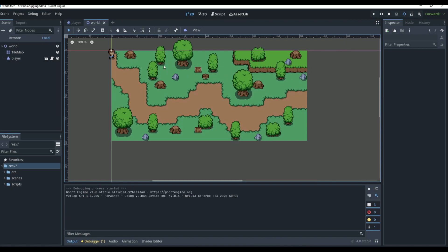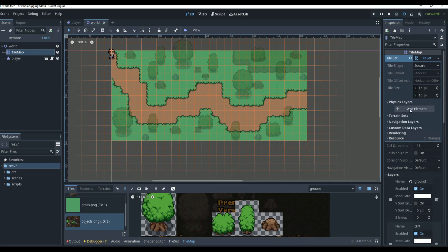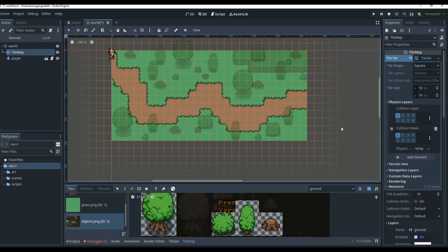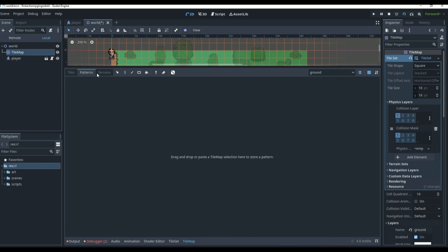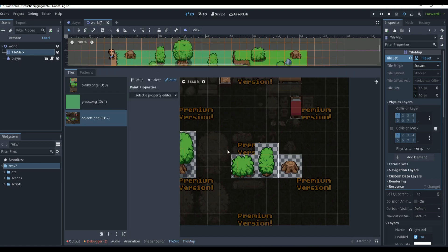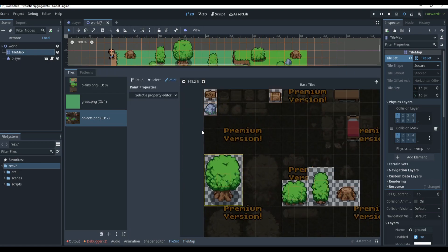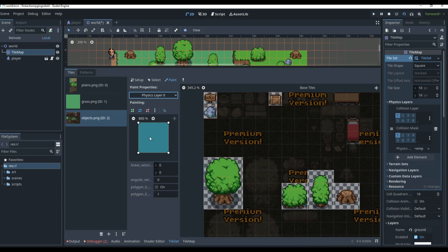To make all this, it's actually pretty easy with the new tileset system in Godot. Go to the tile map, go to the physics layer, and click add element — that adds a physics layer. But we still have no collisions because for those we need to go into the tileset down here. Click on a tile — let's say we want to make the collision for this tree — click Paint, then Select a Property Editor, and go down to Physics Layer Zero.